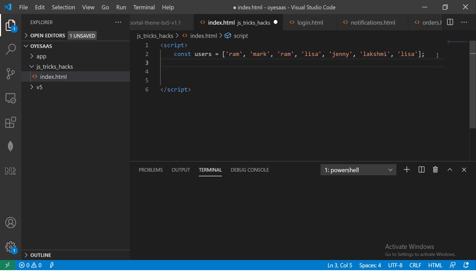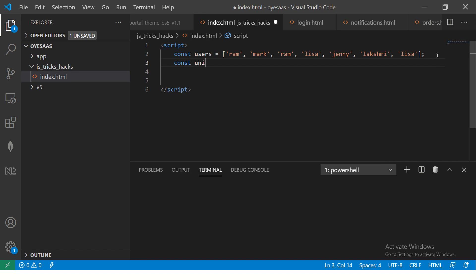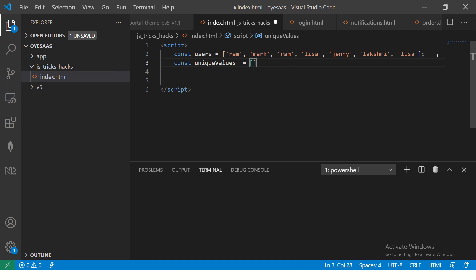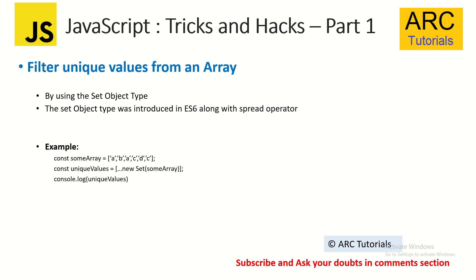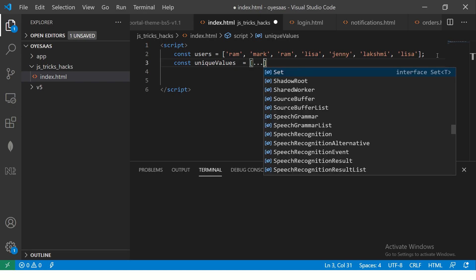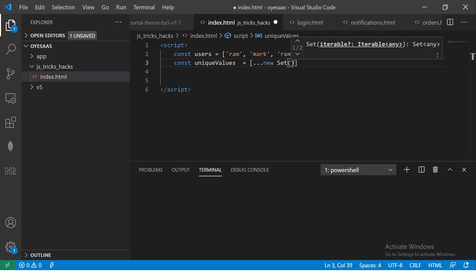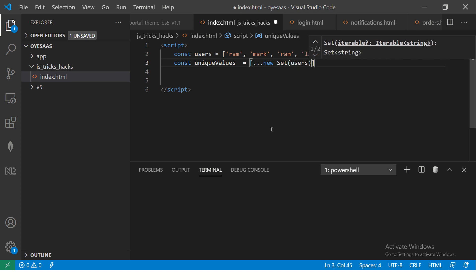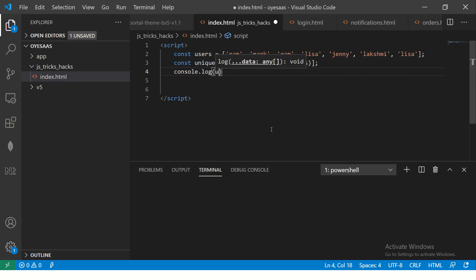So what I'm going to do is copy some names multiple times just to make sure that we have duplicate values. So now you see here, I got two names which I'm repeating, which is Ram and Lisa. So what are we going to do now? We'll use unique values equal to - and now we are going to extract it. We'll be using an object called Set. So for that, you need to use spread operator along with new Set, and it takes a variable here.